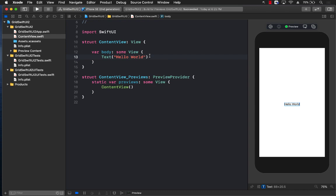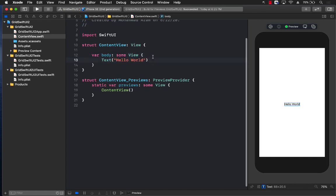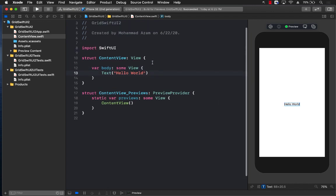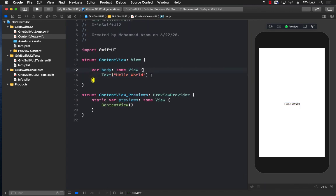You can simply search for grid in SwiftUI Azam Sharp and you can find the plain implementation of grid using the list control. But now in SwiftUI 2.0, Apple has provided us with a feature or control that we can use to create our grids.